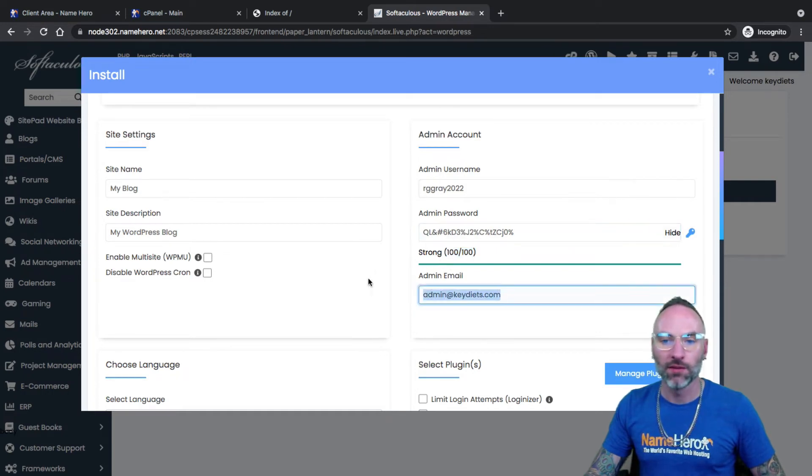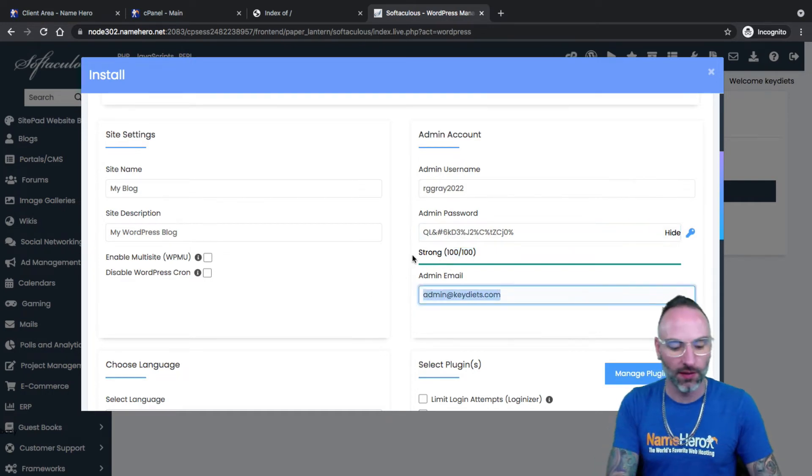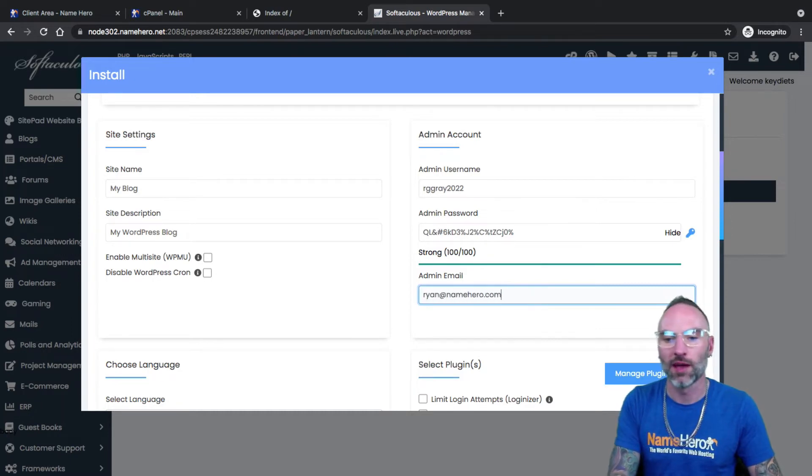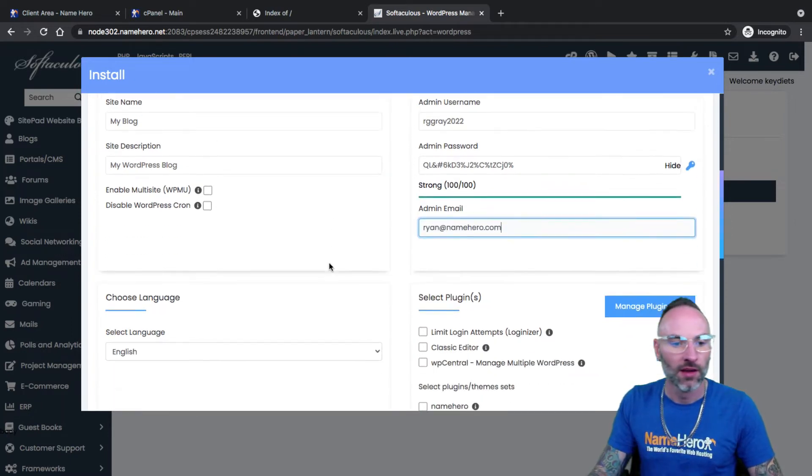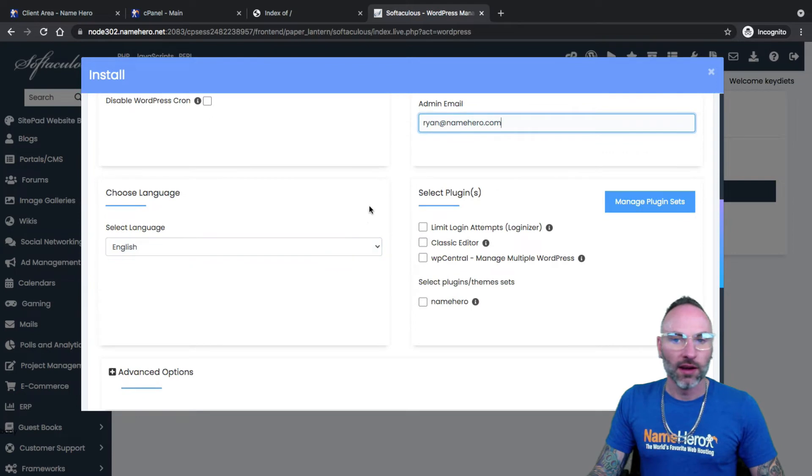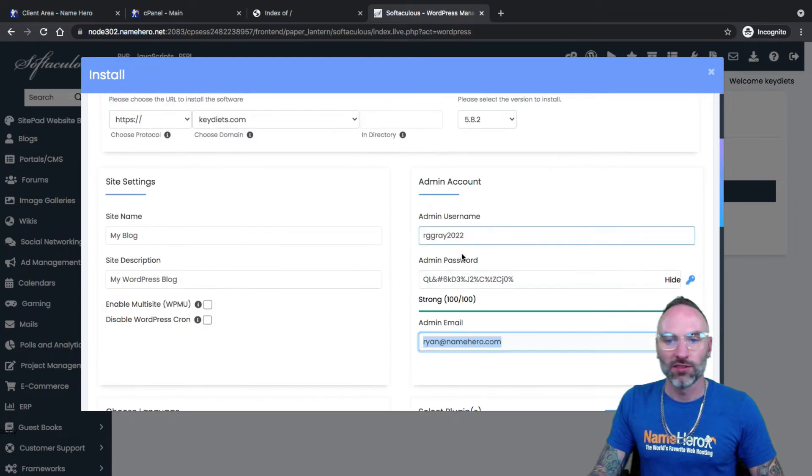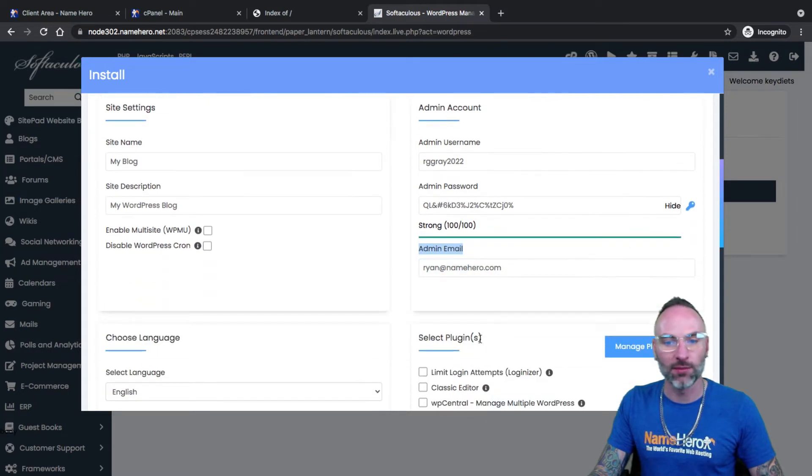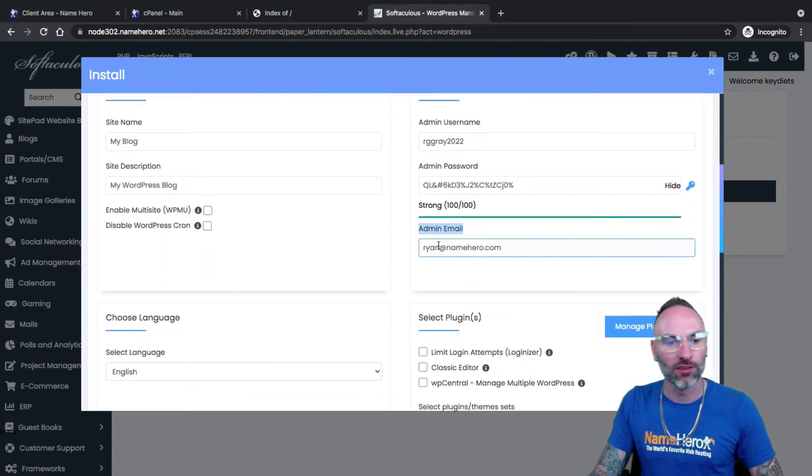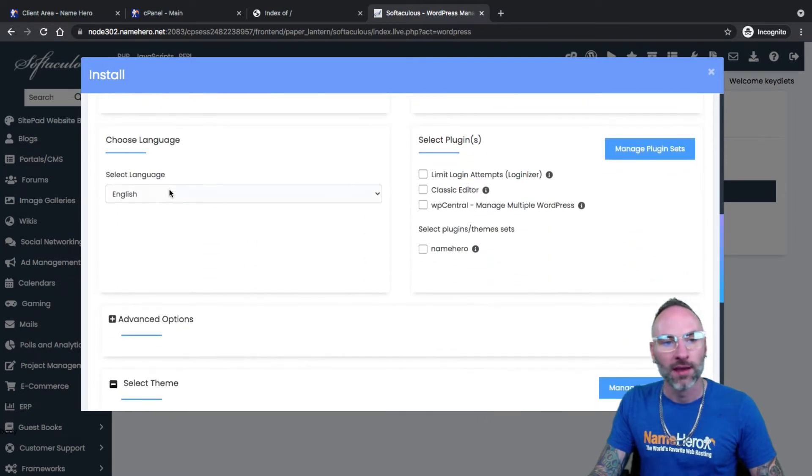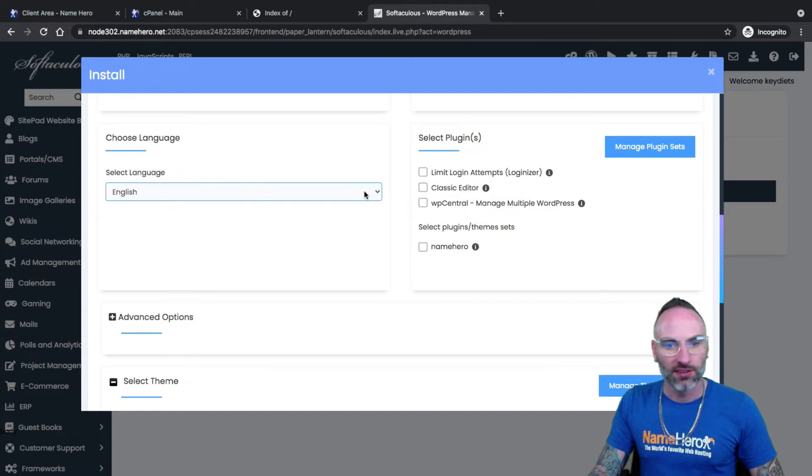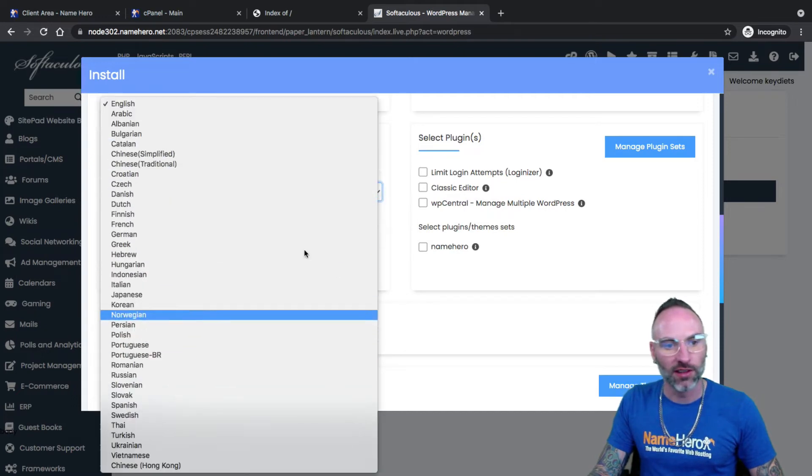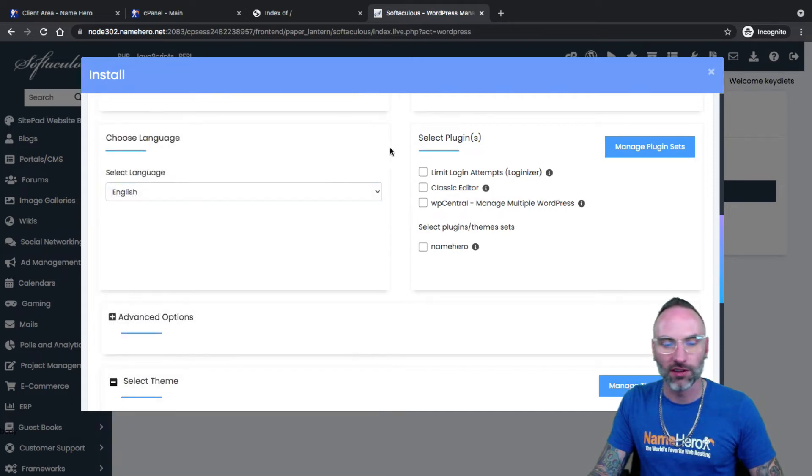Admin email. I'm just going to go ahead and type in mine. Make sure you can access this because if you lose your username and password, this is how you can retrieve it. If you don't have access to this email, then you might be in trouble. Select your language. I speak English. WordPress has multi-language in it. Feel free to choose whichever you're going to be using.